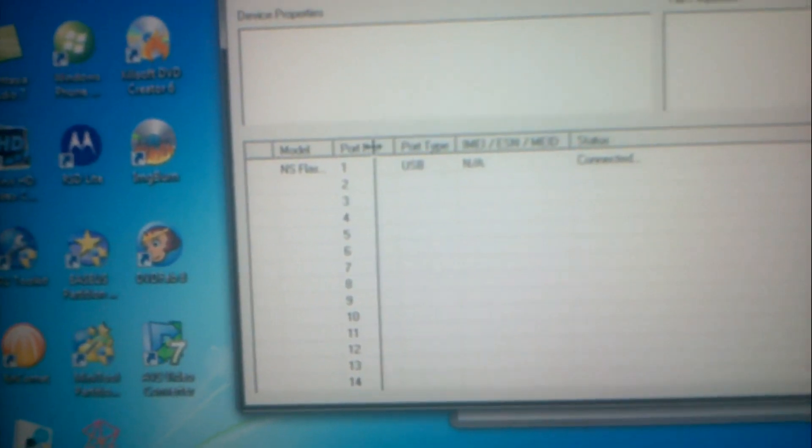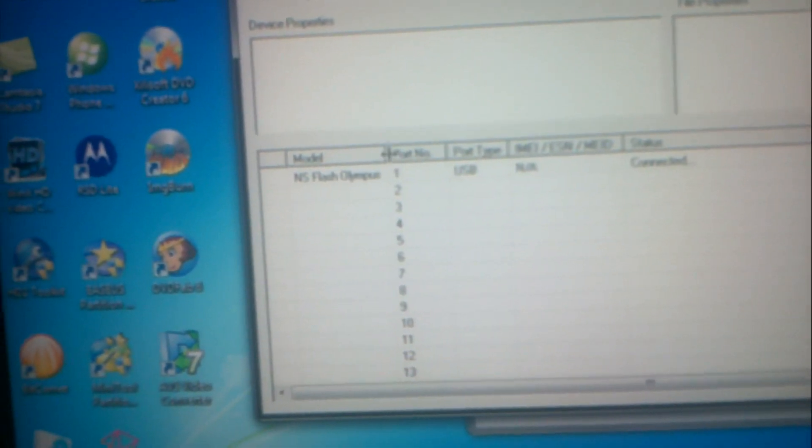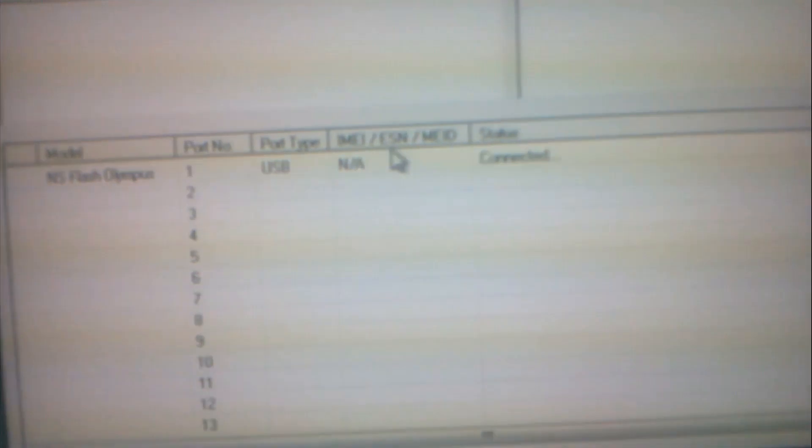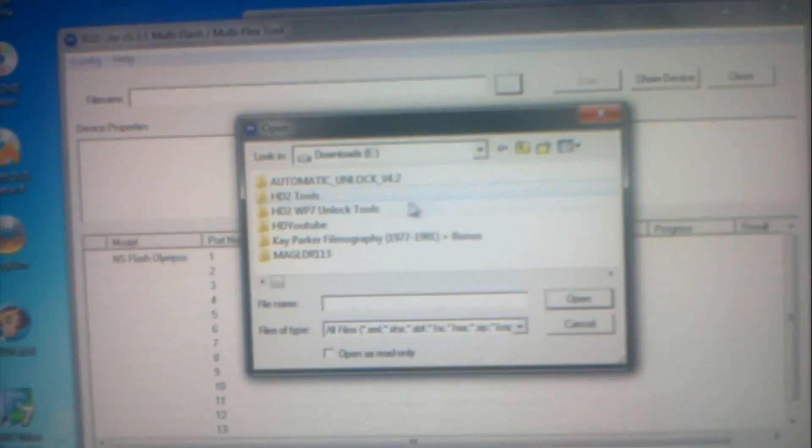Now you can see mine. When I've looked at videos on YouTube, everybody's says different stuff, says the model of the phone. Mine just says NS Flash Olympus. It says USB, it says IMEI and something is NA, can't see it whatever.